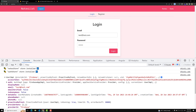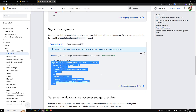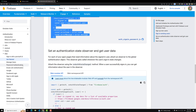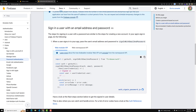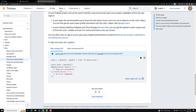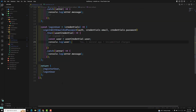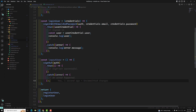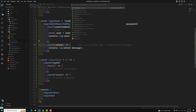Now let's complete the logout part. In the Firebase docs under password authentication, to sign out a user you call signOut. Let's copy that and create another method: const logoutUser, which calls signOut. I'll export this logoutUser. It needs to be used in the navbar.